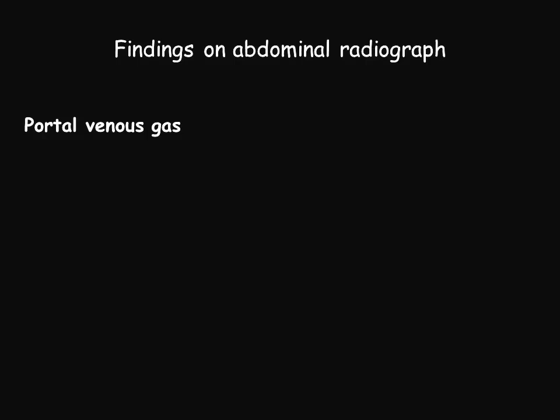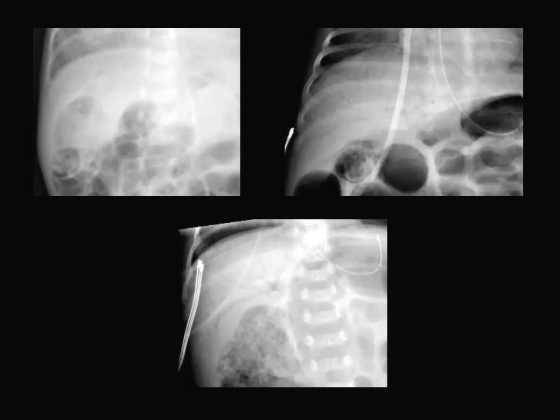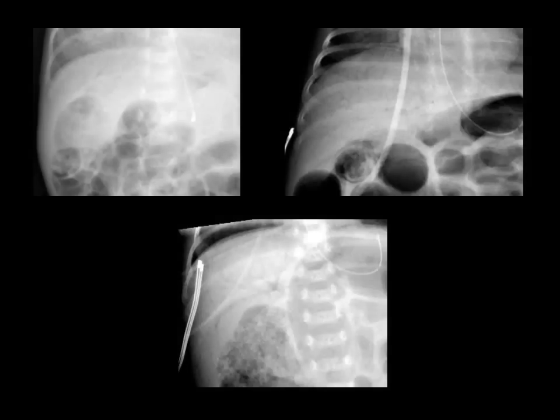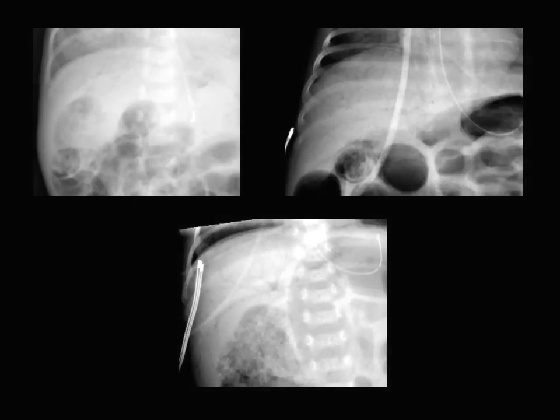Another finding seen at times in patients with necrotizing enterocolitis is portal venous gas, which will be depicted on the radiograph by branching lucencies overlying the liver.